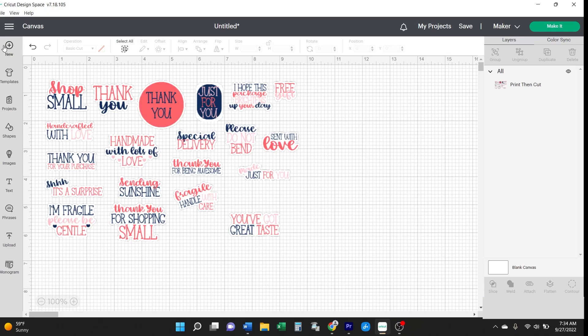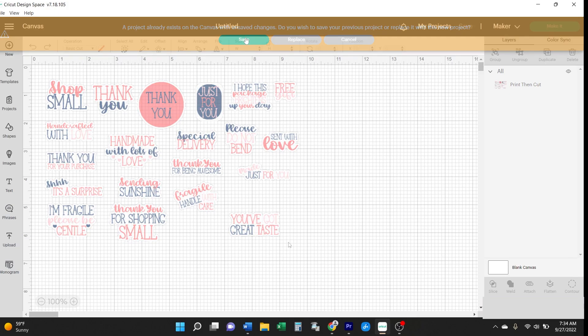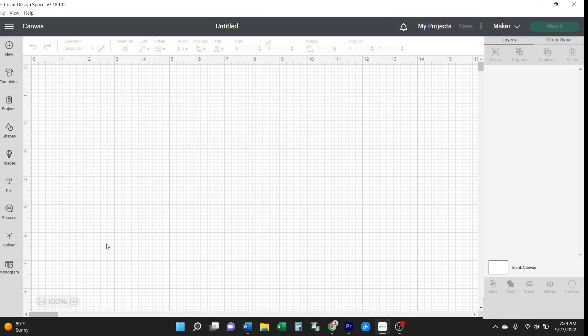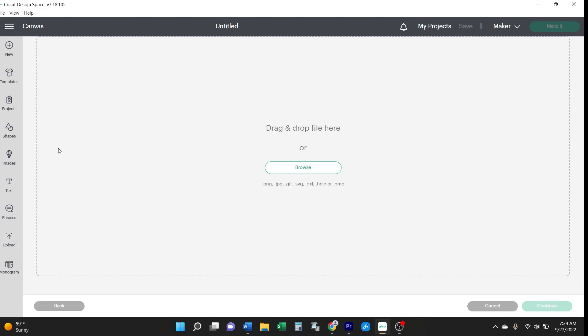In a new Cricut design workspace, click upload and browse to find the PNG sticker set saved on your computer.